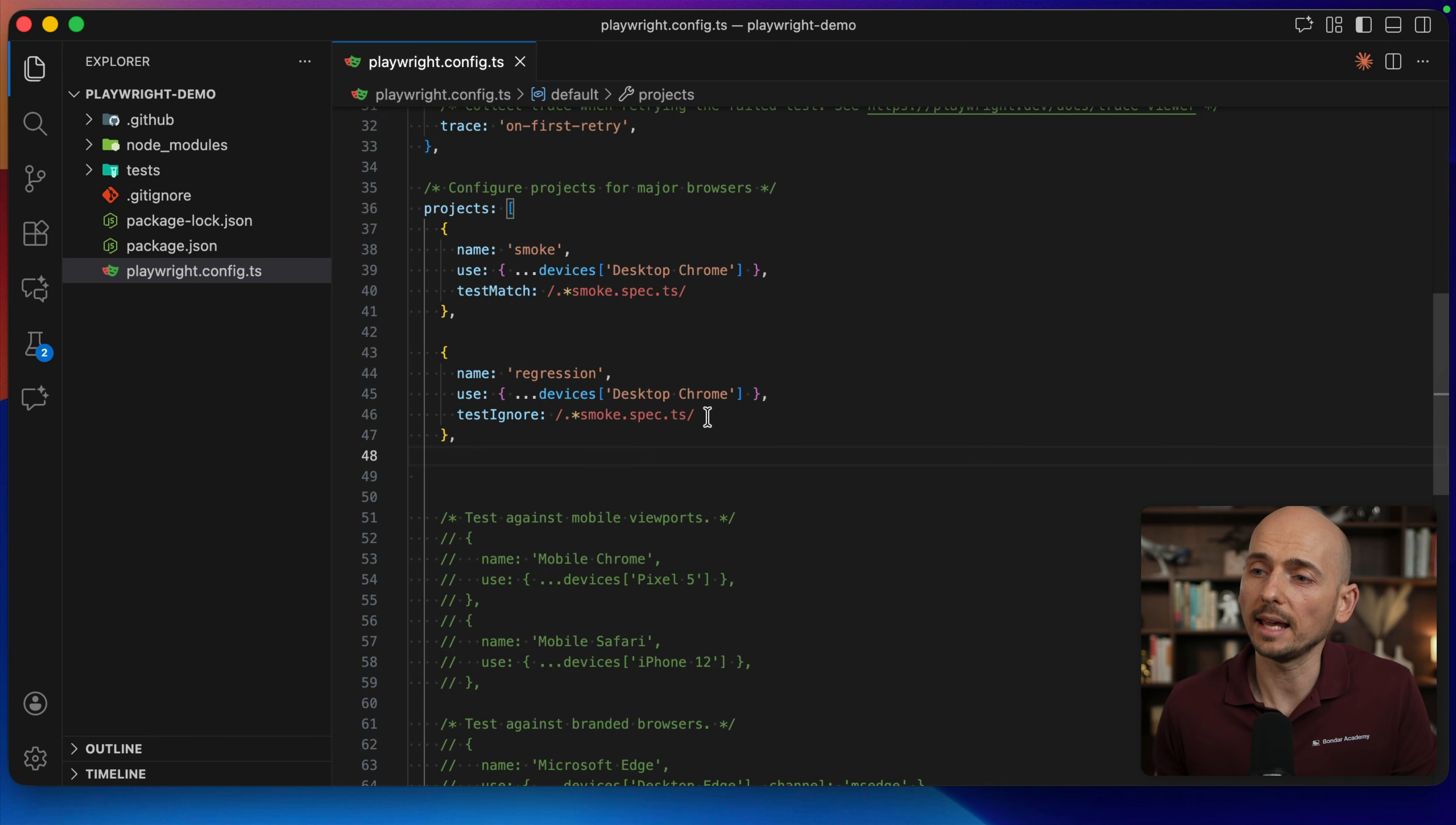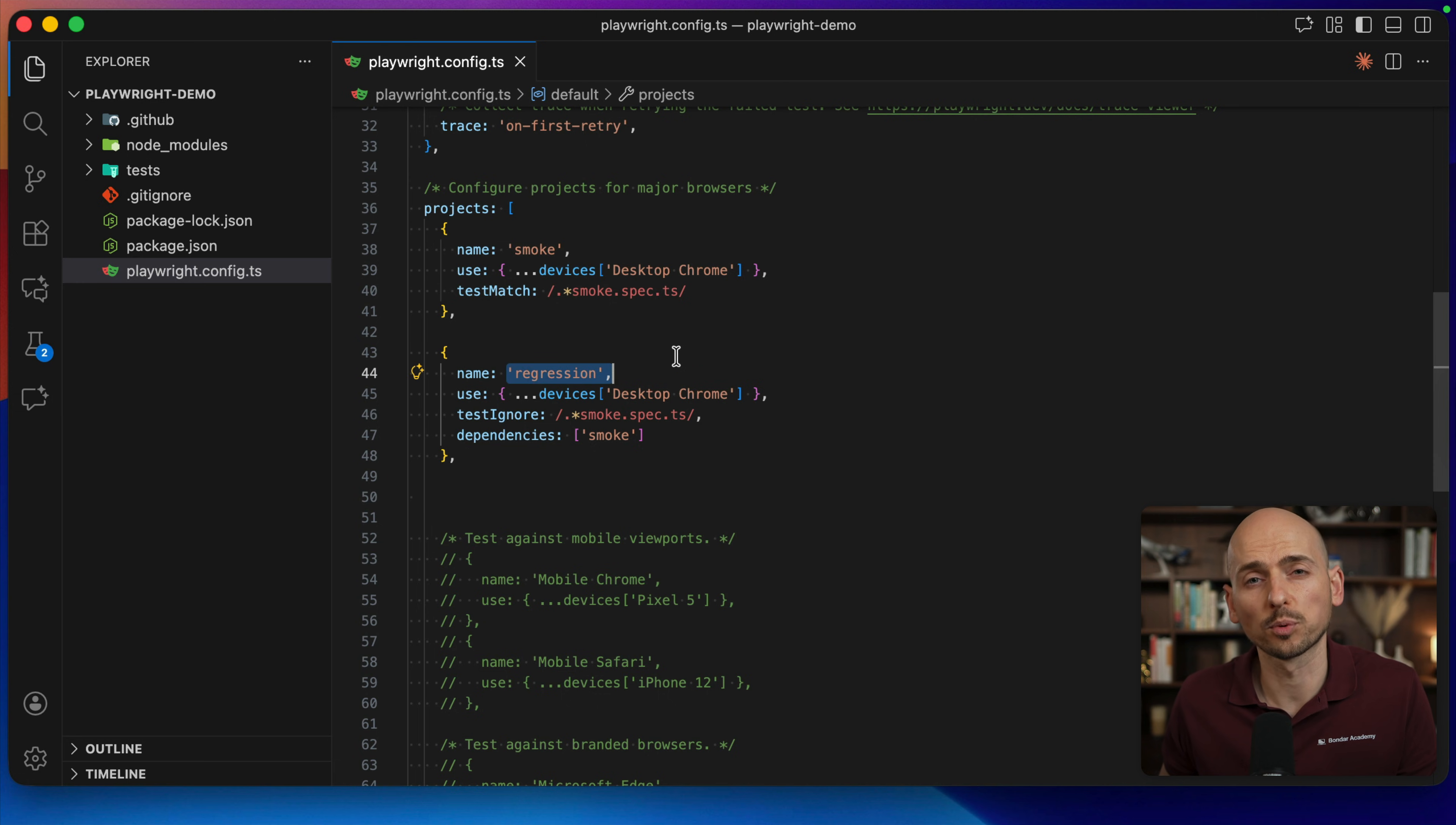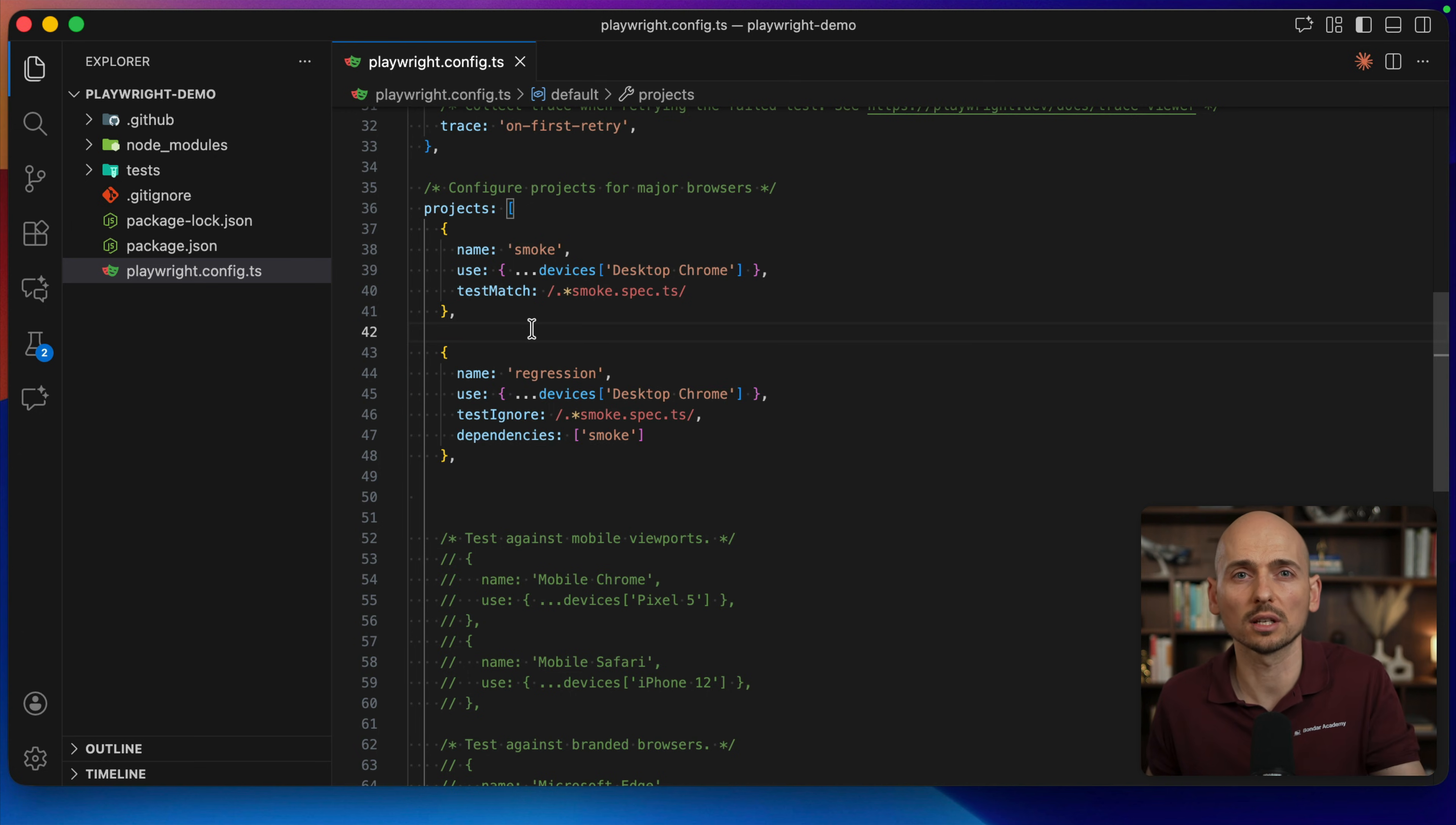Also, you can create dependencies between the projects. For example, you want to run the regression test, but you want to run it only if your smoke tests pass. In this case, you can create dependency. And let's say I want to run only regression test if the smoke test pass. So when you trigger regression test project execution, the project will see, wait a second, we have a dependency on the smoke test project. So this project will be executed first, and then the regression project will kick in. And if any of the tests in the smoke test fail, then this project will not be executed. It will be just skipped. Because why do we need to run regression if the smoke failed? We need to fix our core smoke tests to figure out what is wrong, right?